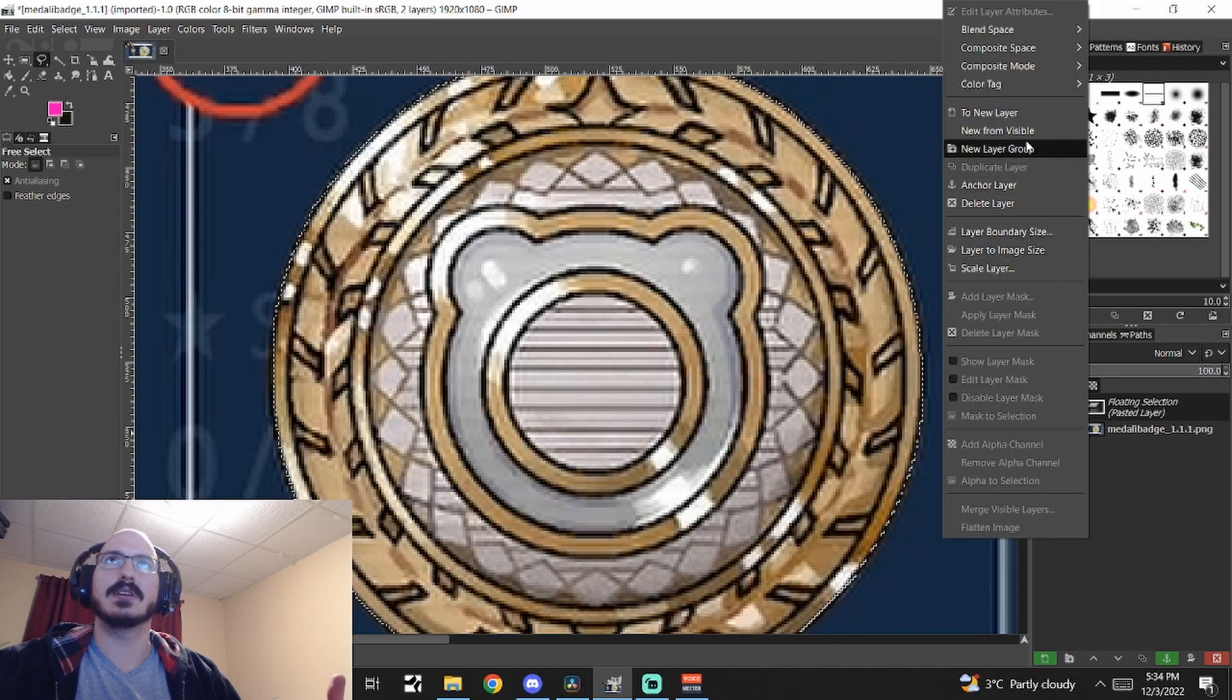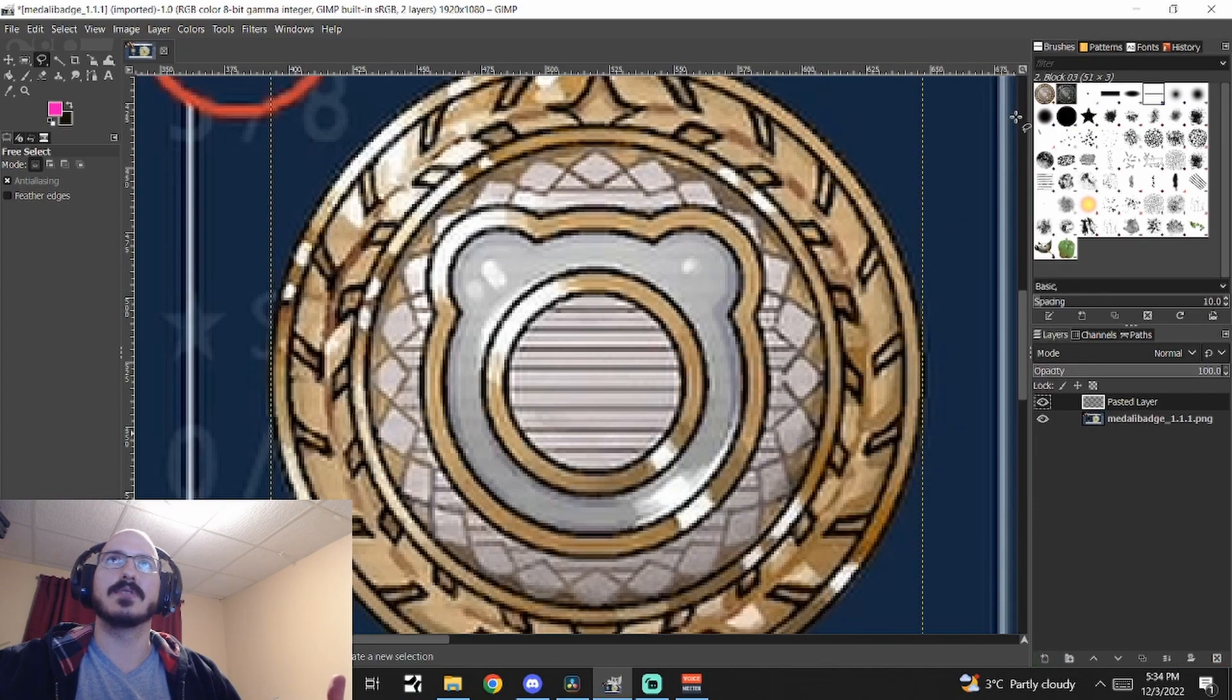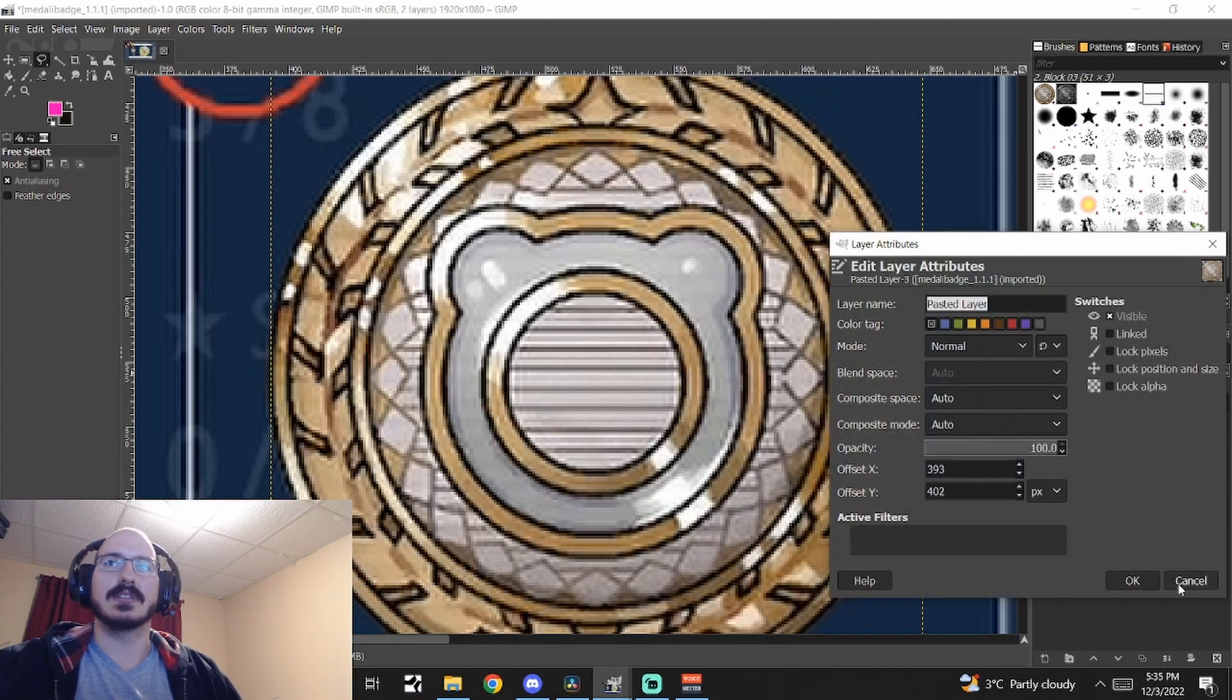So what you do is you right click on that. You go to new layer. And now the selection is in that layer.